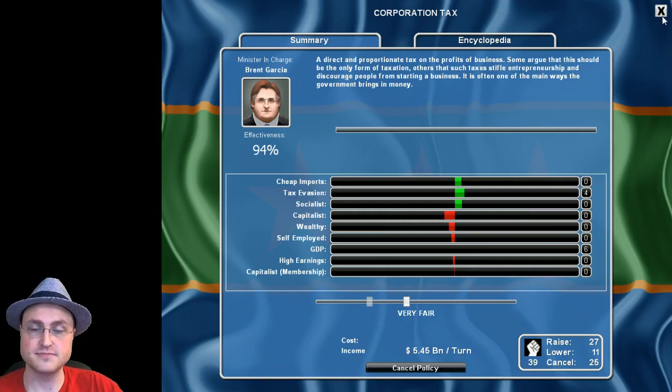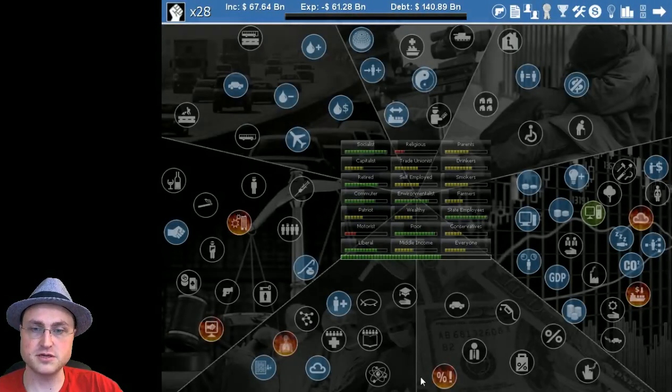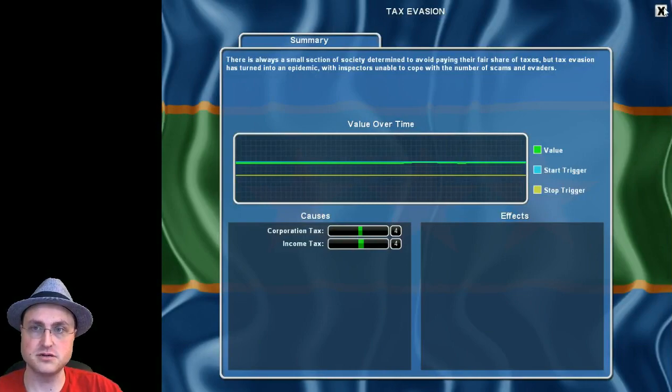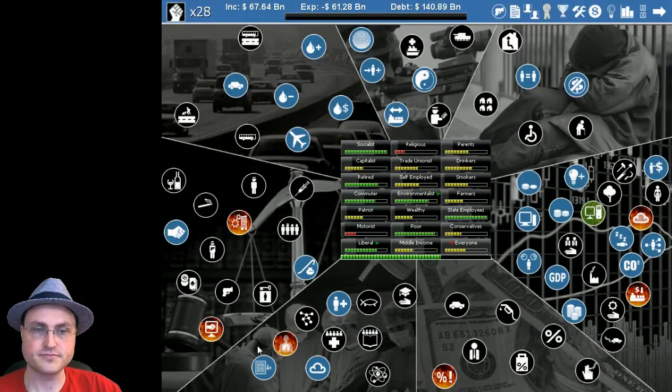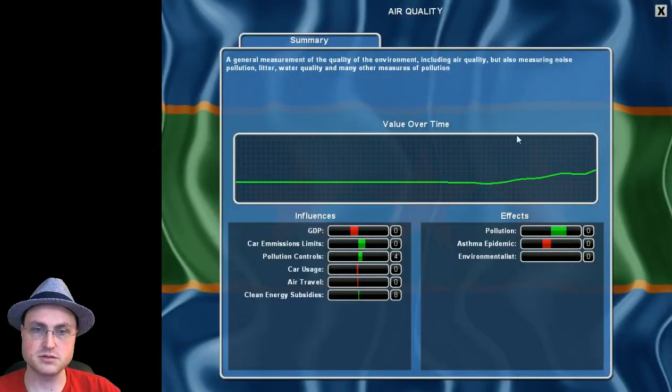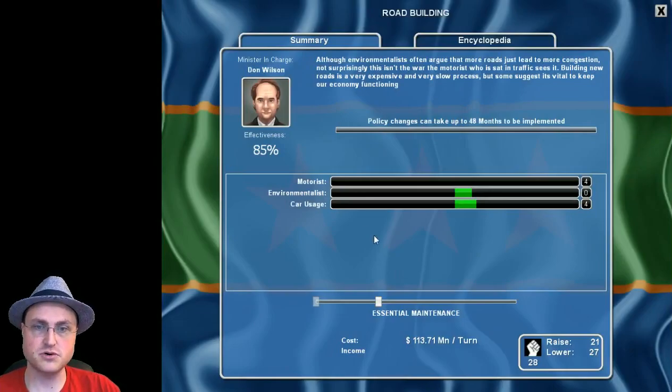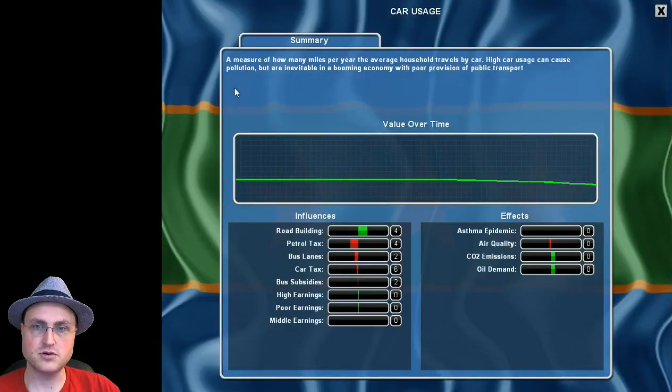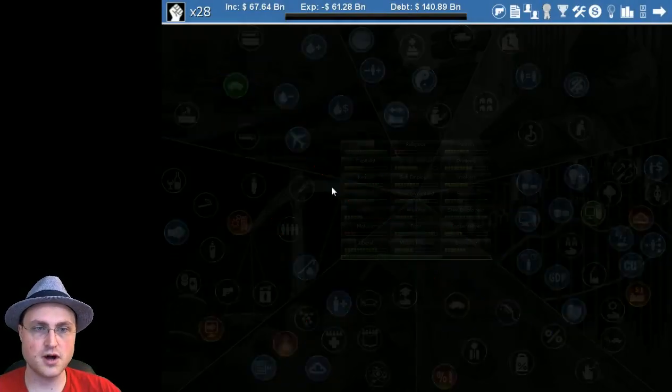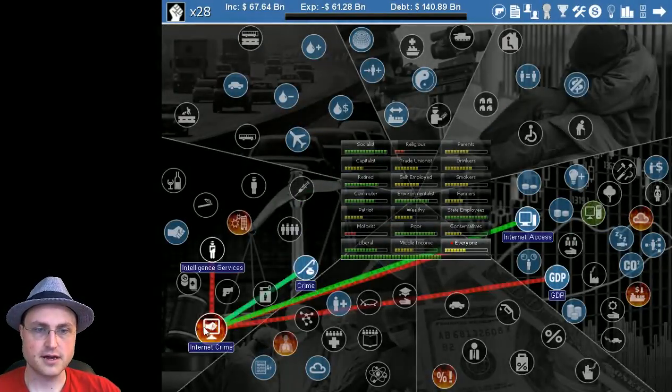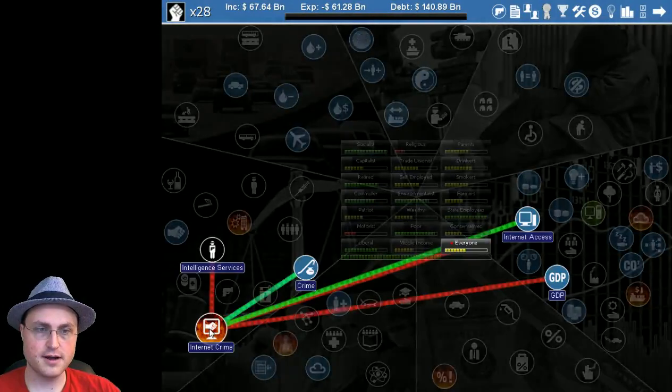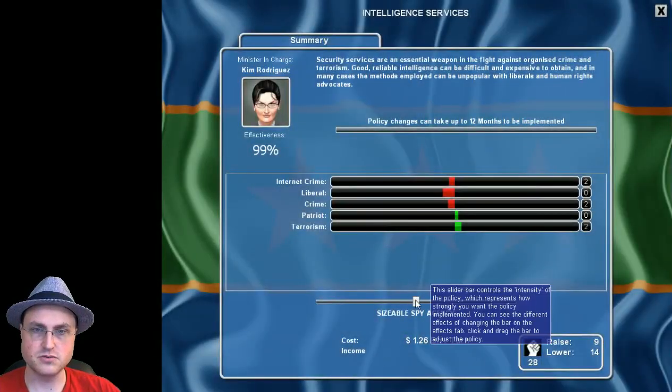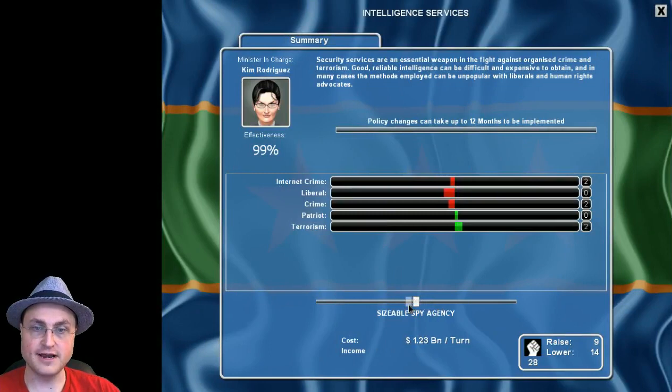Satisfy things we're going to do that hopefully will eliminate some of our tax evasion problems. Air quality is improving on its own, car usage continues to drop. Computer crime, so our intelligence services we need to bring up - the liberals aren't going to like it exactly.